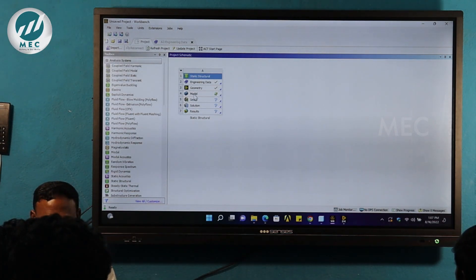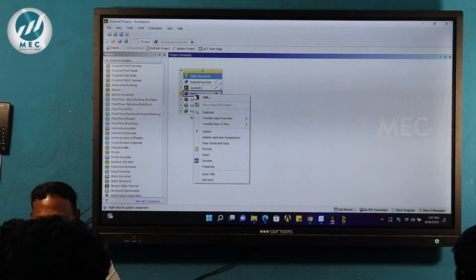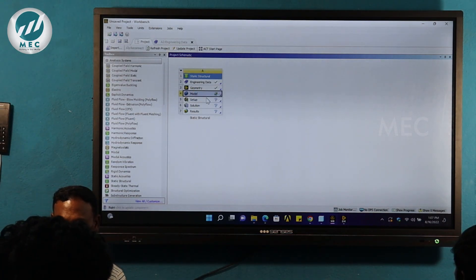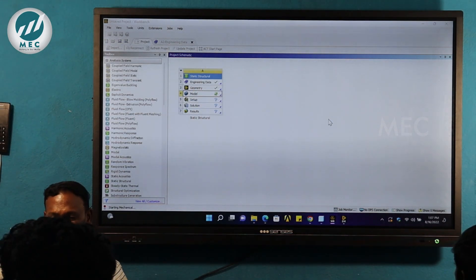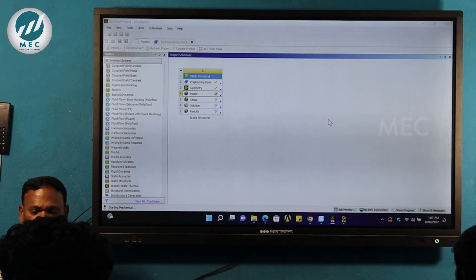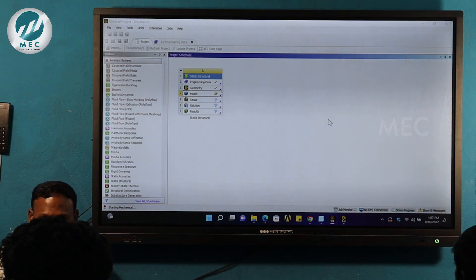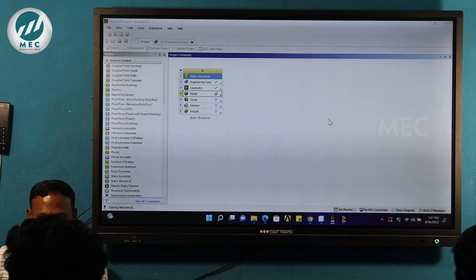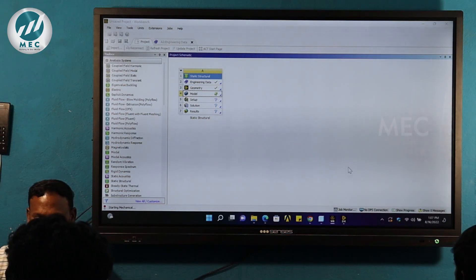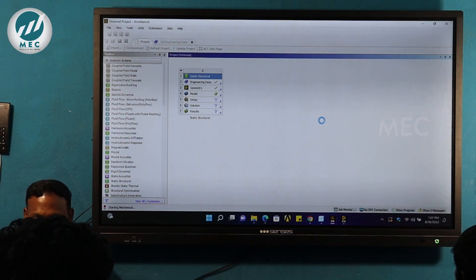Next is the model. If you look at the model, right-click and go to edit. Then open the other window. This is where we apply the mesh and boundary conditions. This will open the window.